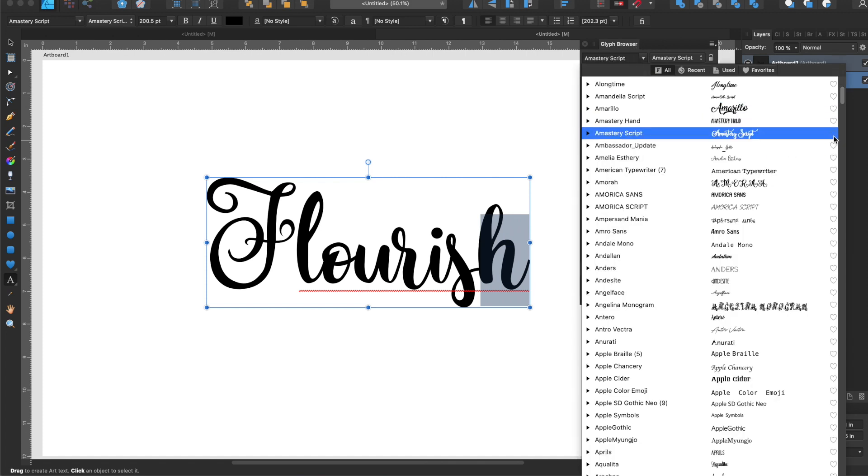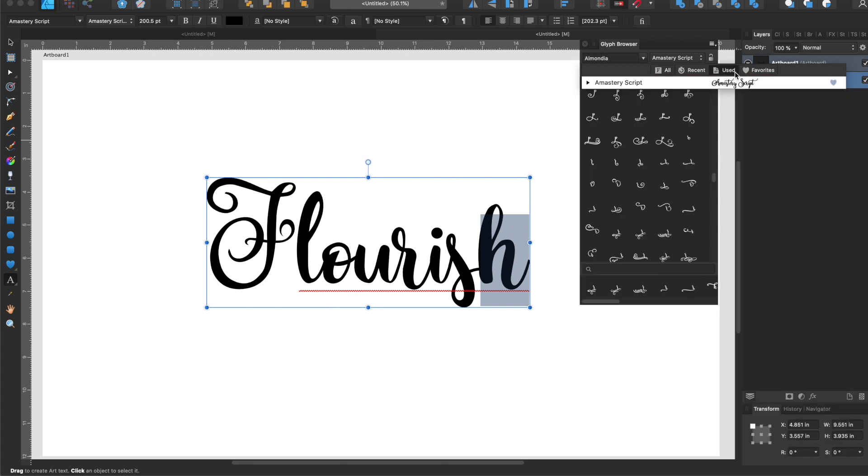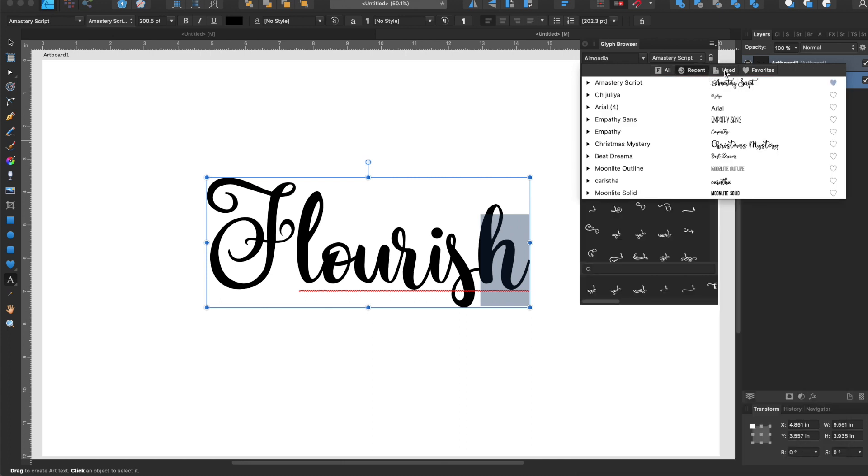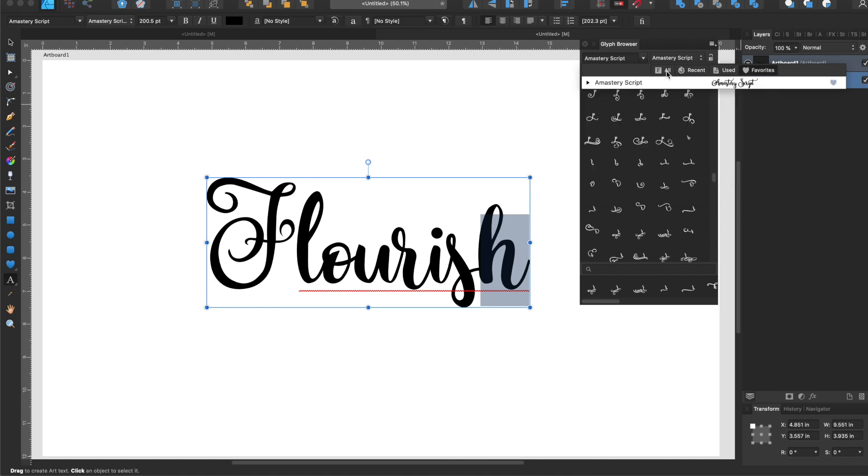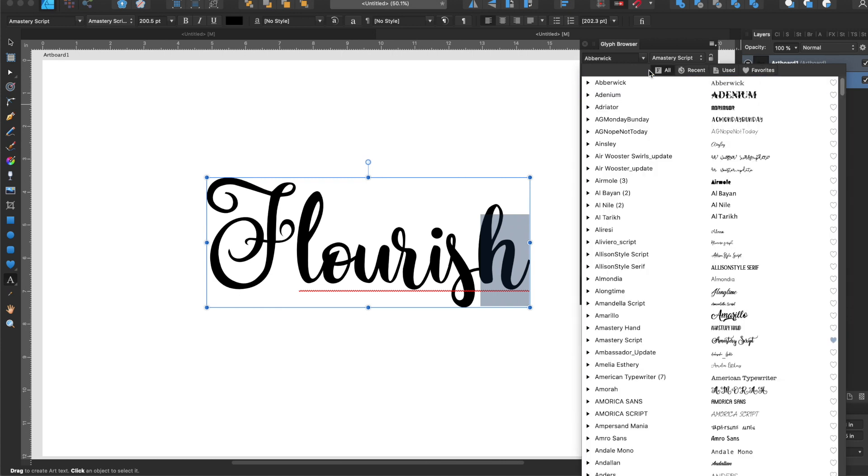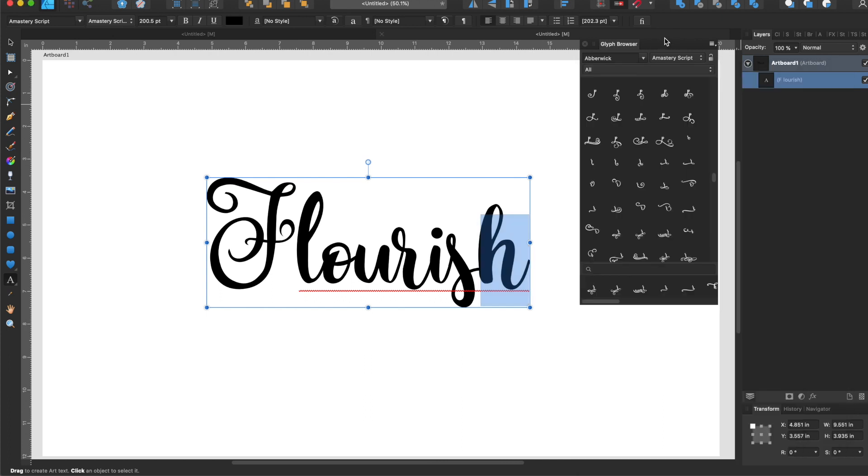If this is a font you use a lot, you can add it as a favorite because then it'll keep a list of your recently used fonts and also your favorites so you can access those easily. It's one of the really nice things about Affinity Designer.